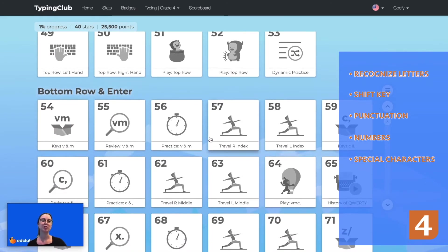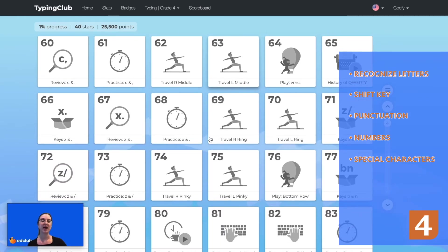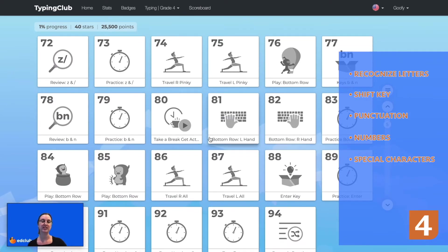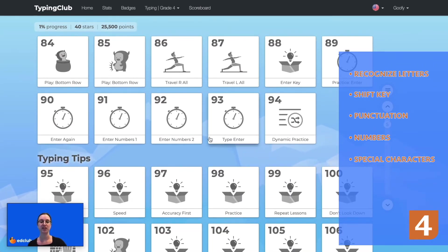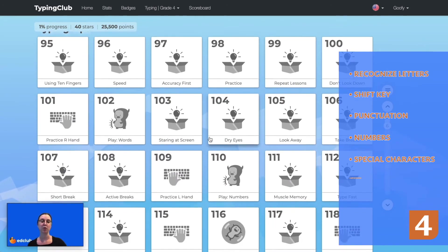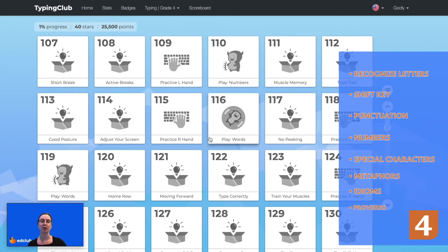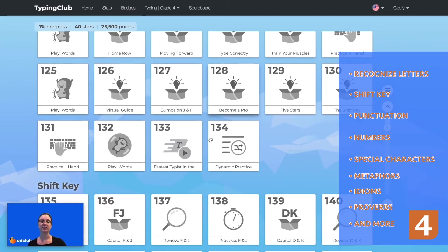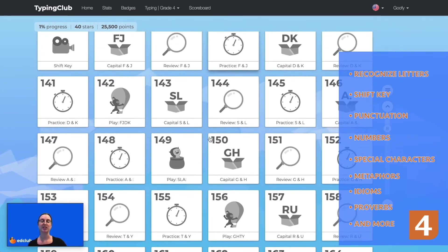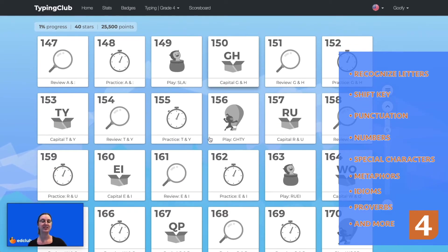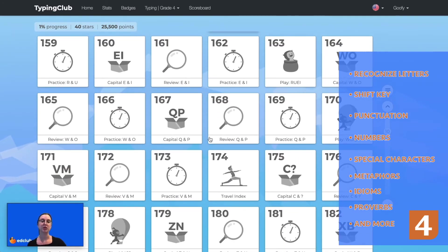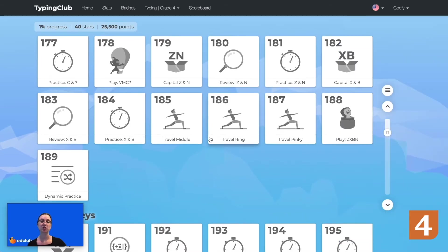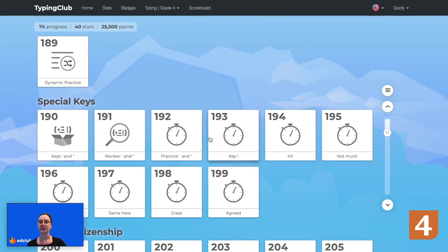Students will type language arts, math, science, and social studies content from grade 4 standards such as metaphors, idioms, proverbs, fractions, decimals, 50 states, U.S. history, biology, energy, and light. By the end of the course, students should be able to type at least 20 words per minute. Let's take a look at some grade 4 lessons.